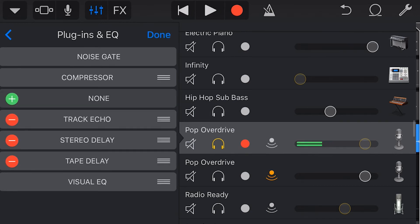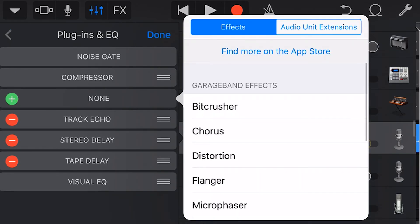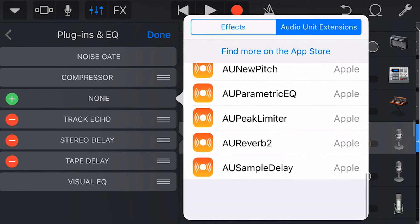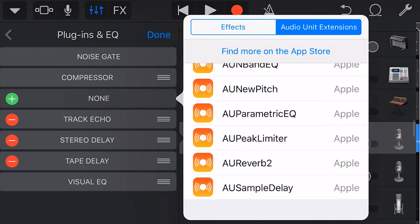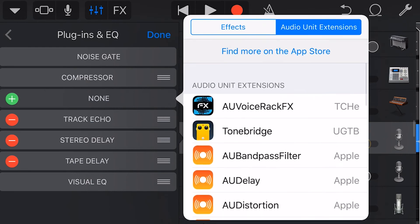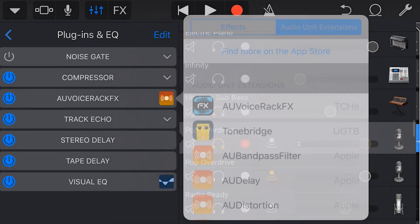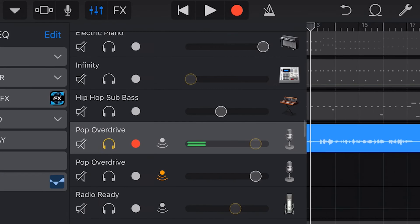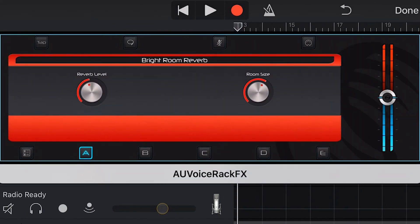You can also add AU plugins by tapping on the plus here and going to audio unit extensions. Now you can choose from the 15 default Apple plugins or you can download additional AU plugins from the app store. Let's select this AU voice rack effects and now if we tap on the icon here we can go into the separate interface for this particular plugin.